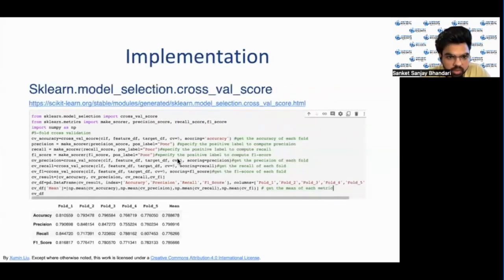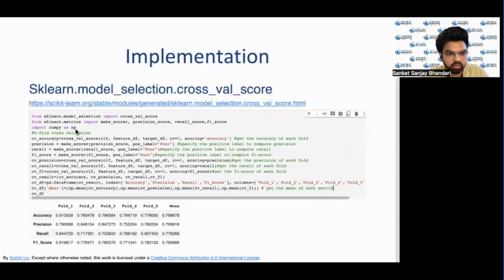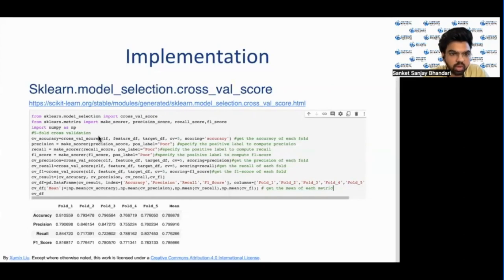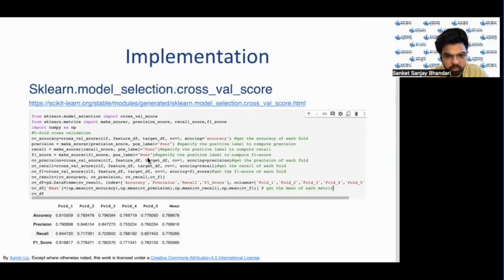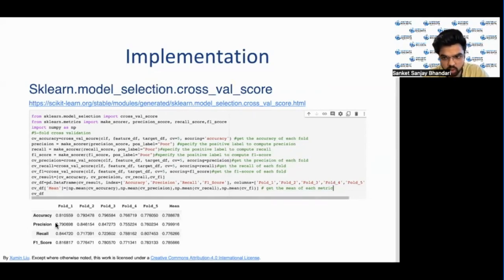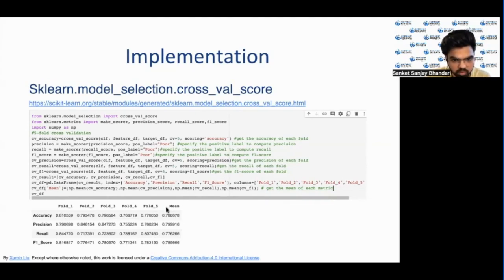Here we can see the implementation of cross-validation. We are using the sklearn library — specifically, from sklearn.model_selection we import cross_val_score. This code performs five-fold cross-validation where first we get the accuracy of each fold, then specify the positive label to compute precision. These are the results of each fold and then we take the mean to get the generalized performance of the model.